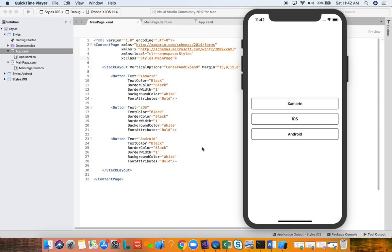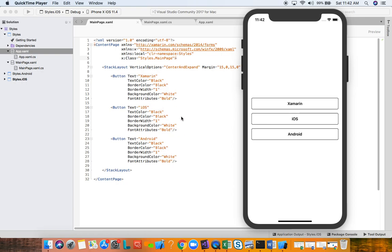Let's say the business requirements change — the new requirement says we want a dark theme and we need to change all the colors and properties of visual elements. We have to go to each button, or each view, and manually change each of the properties. It's all repeated, it's a pain, it's not efficient, and it's very easy to make a mistake. Styles are the solution to this problem.